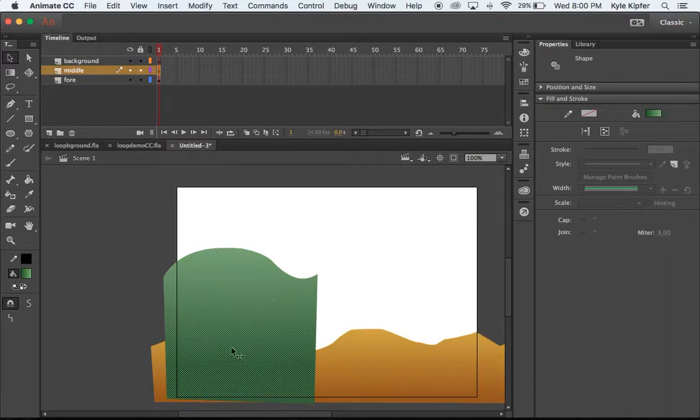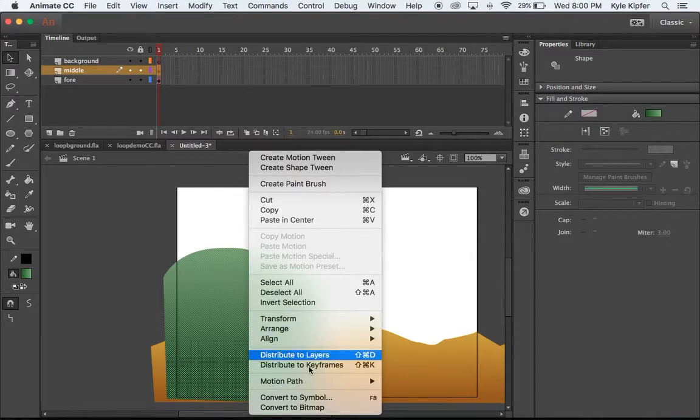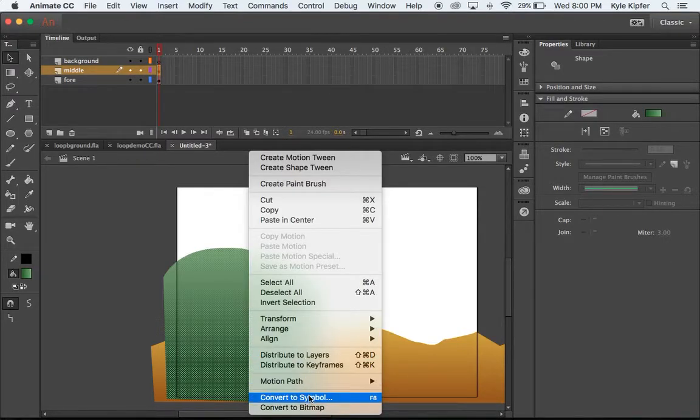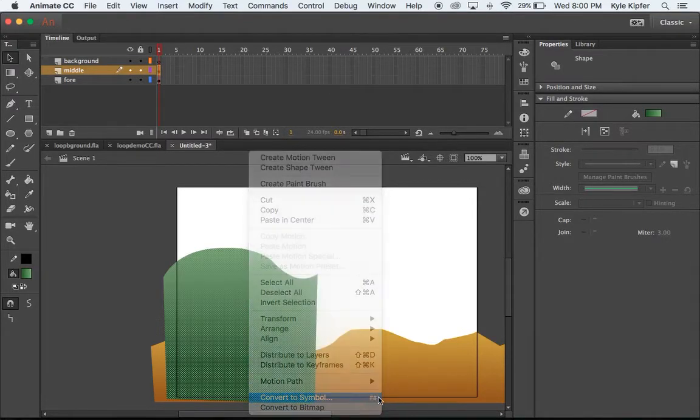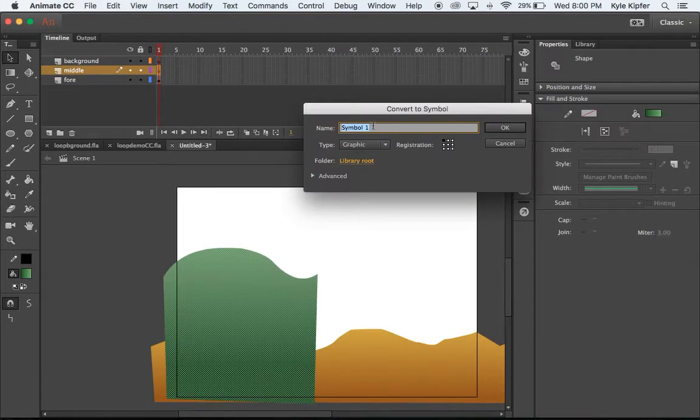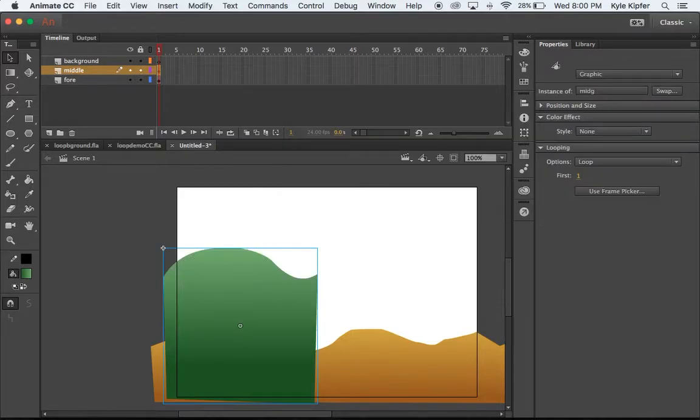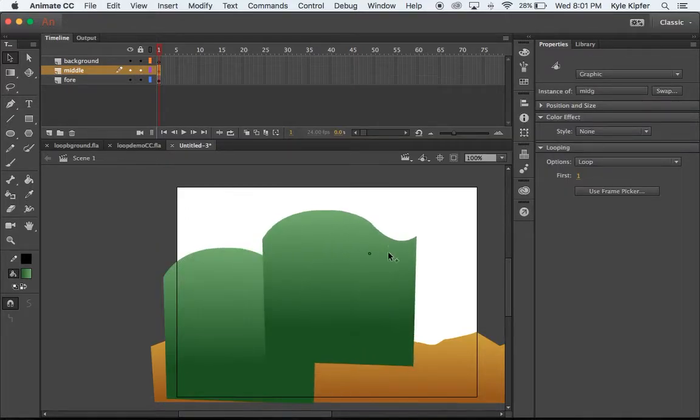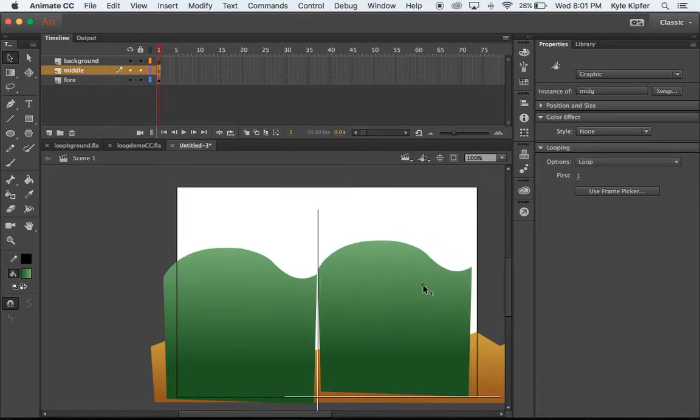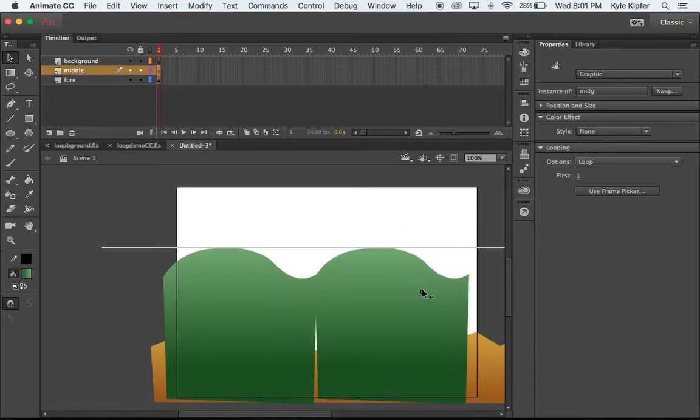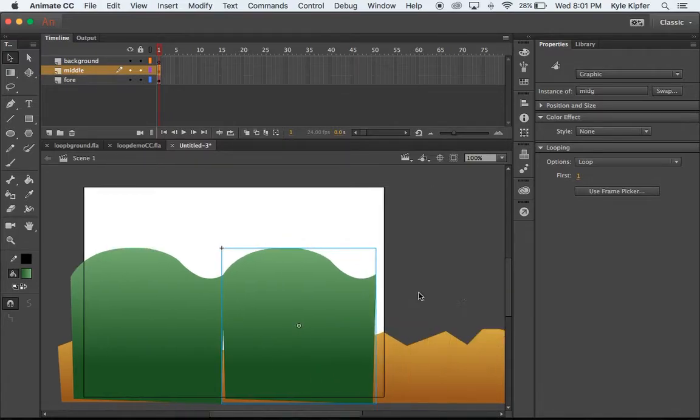I do need to now save this as a graphic so I'm gonna right click, go to convert to symbol or hit the F8 key on my keyboard and I'll go ahead and call this the mid G and then again hold the Alt key or Option key, click and drag to make a copy and kind of put that next to it.